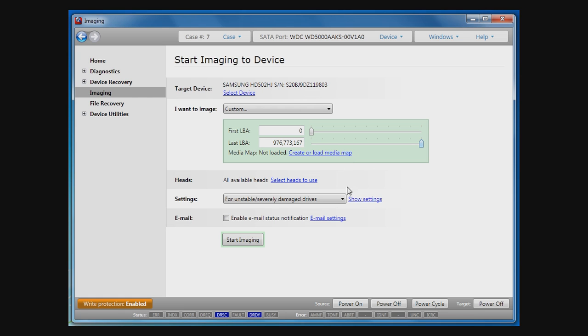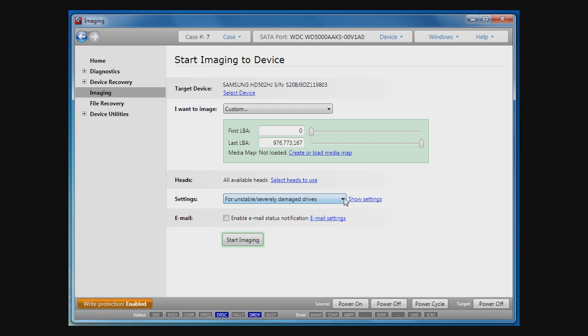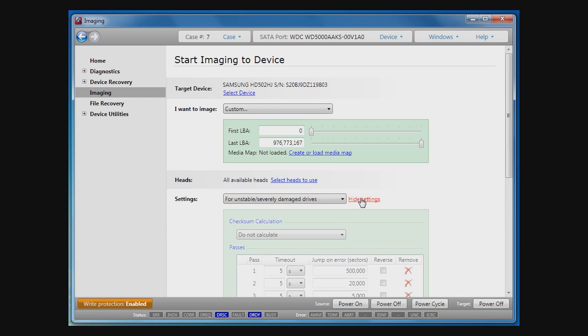The next group of settings defines a method of imaging. By means of them, we tell Atolla Insight how our disk will be imaged. There are five common templates of these settings. Each of these templates can be changed.